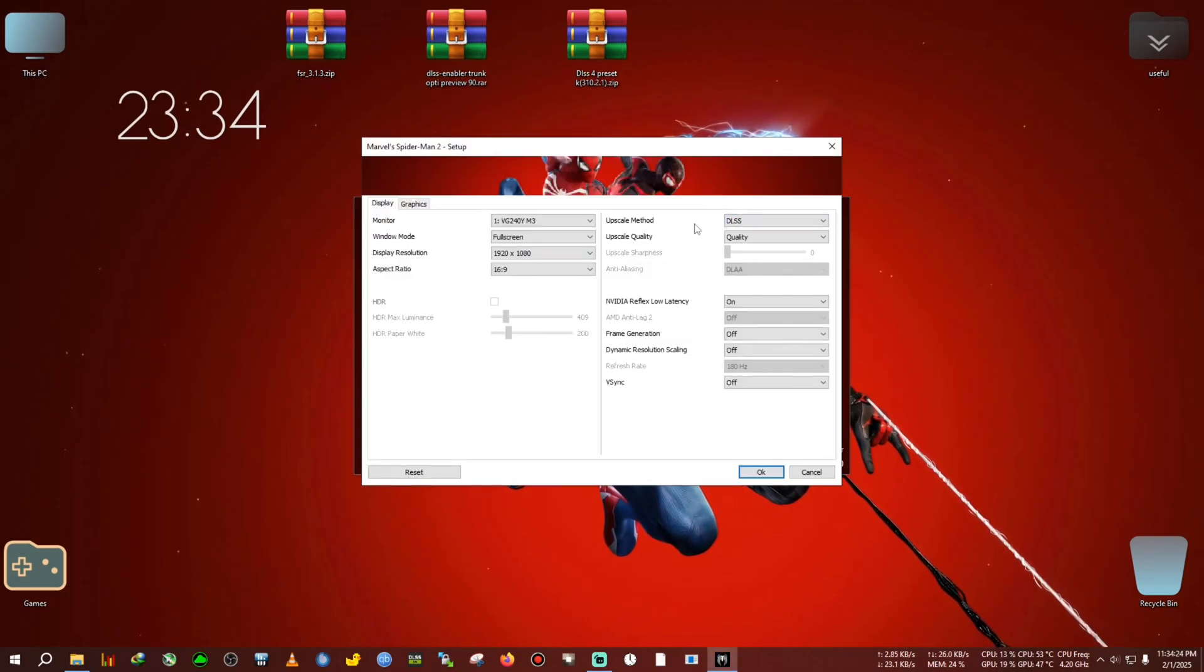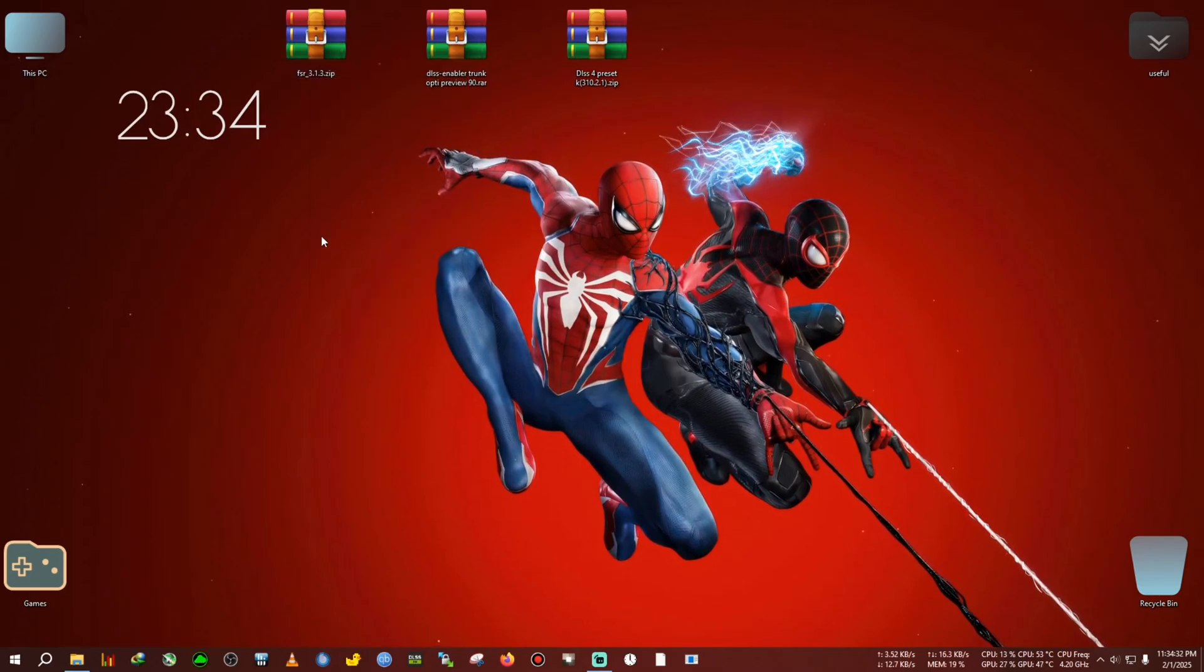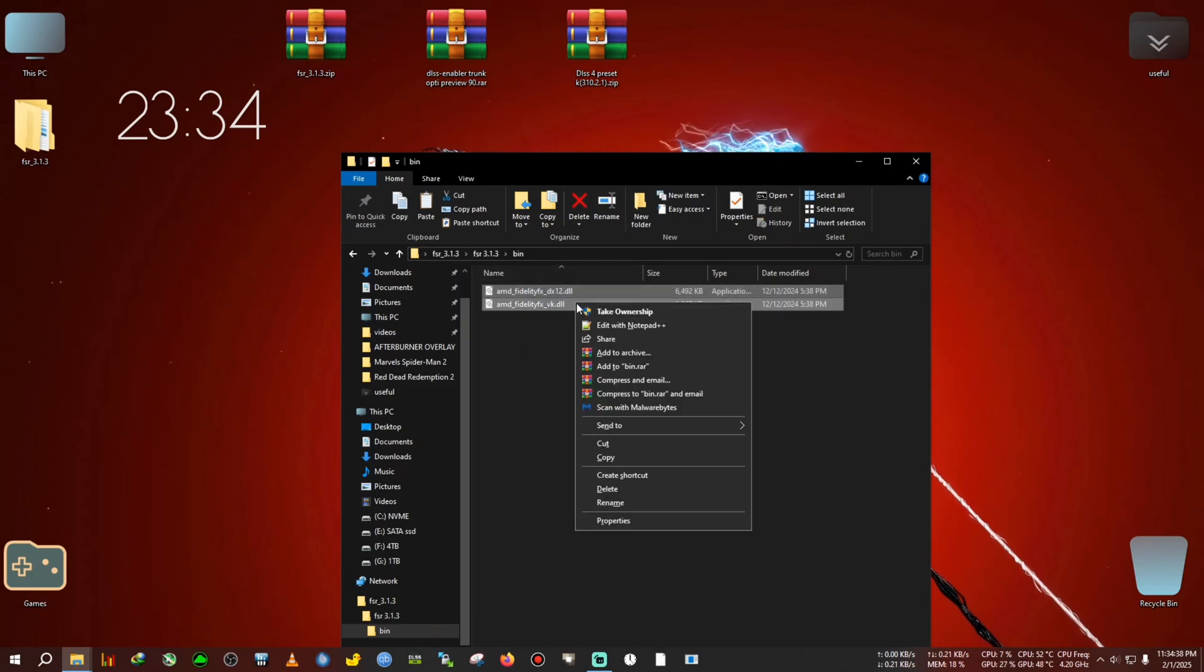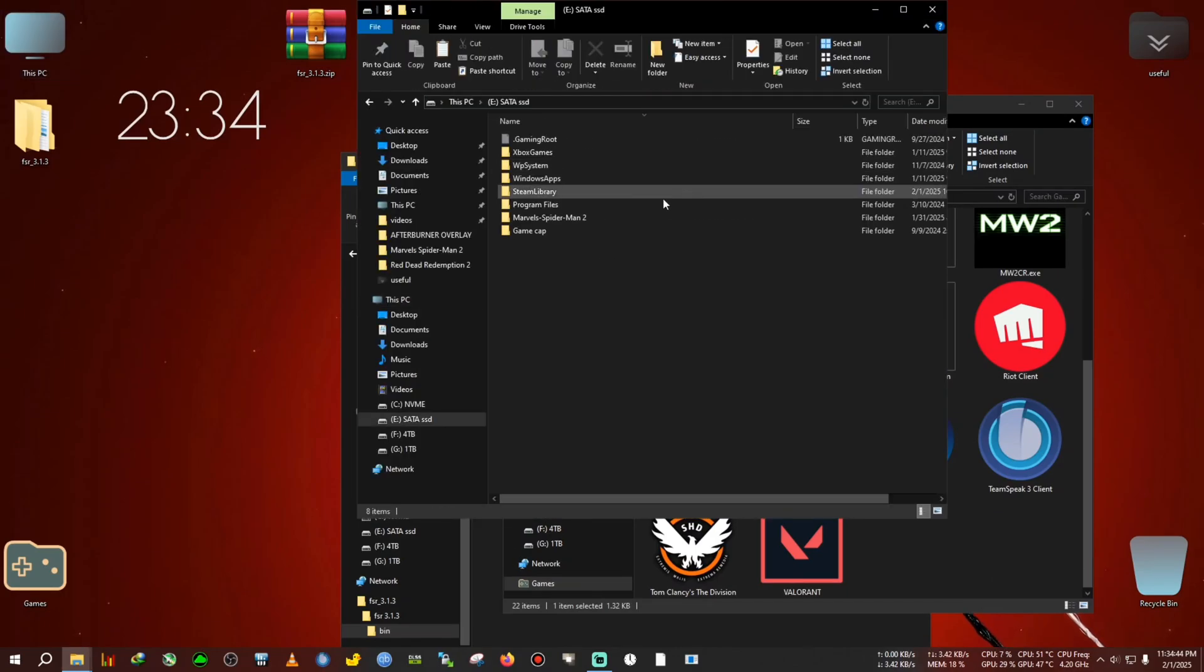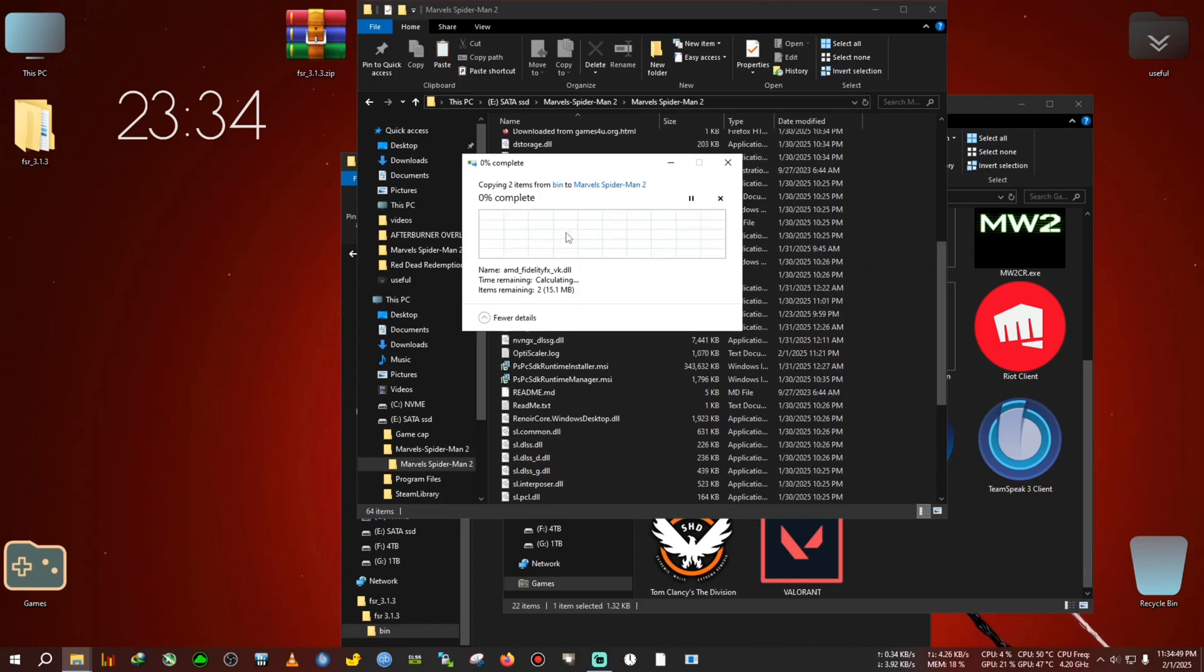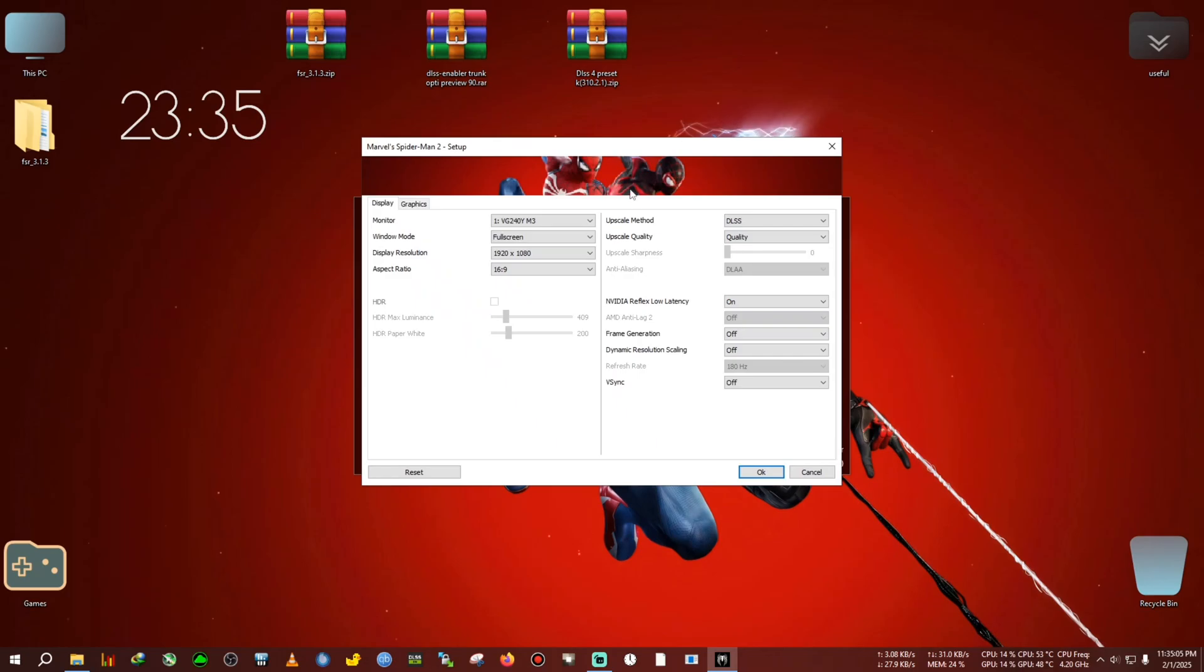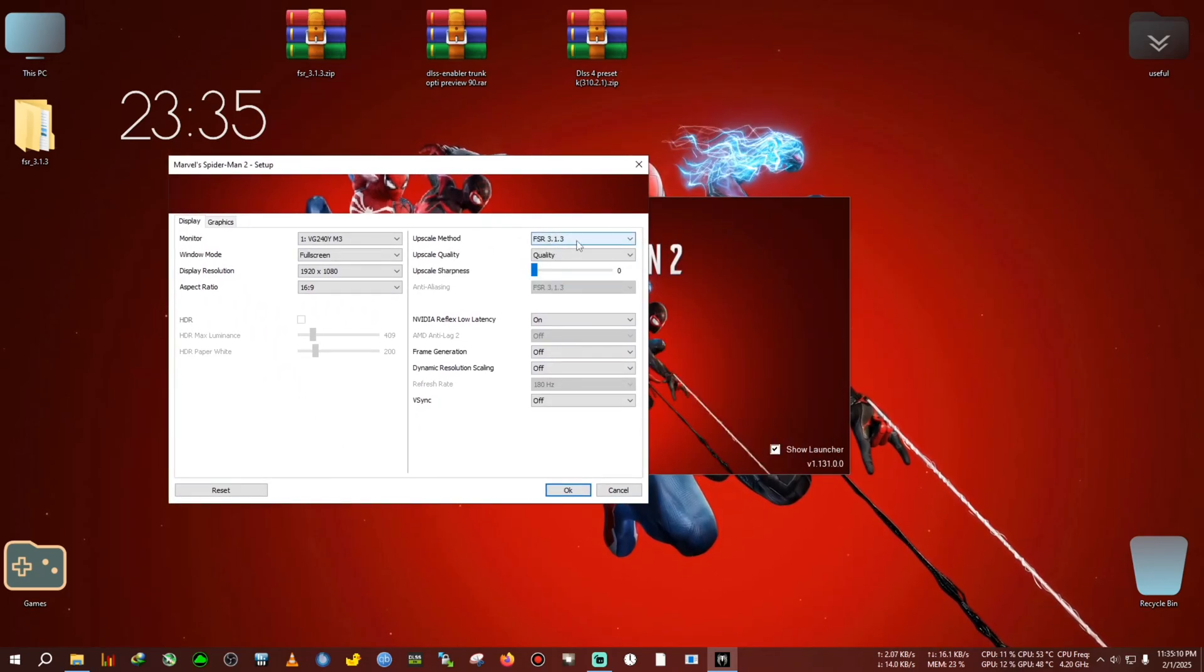In order to update that, what you need to do is extract this 3.1.3 DLL to the desktop, then we copy the bin folder, then we go to the installation directory of the game, which is here. We paste this and replace the two DLLs, then we run the launcher again. Now if you select the upscaler, you will see it has turned to FSR 3.1.3.